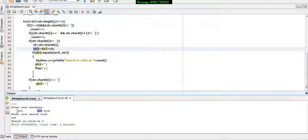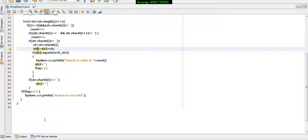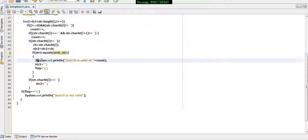For 'you', 'y' gets stored first, then 'yu', then 'you', and 'you' is compared with the search criteria 'r' — the condition is not true. Then the blank space after 'you' causes 'you' to be removed from the variable. The process continues until it reaches 'are': 'a' is stored, then 'ar', then 'are', and 'are' is compared with the search criteria. At that point it matches and a message is prompted showing the position.